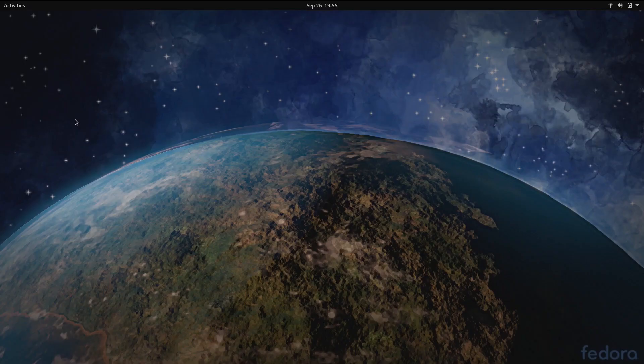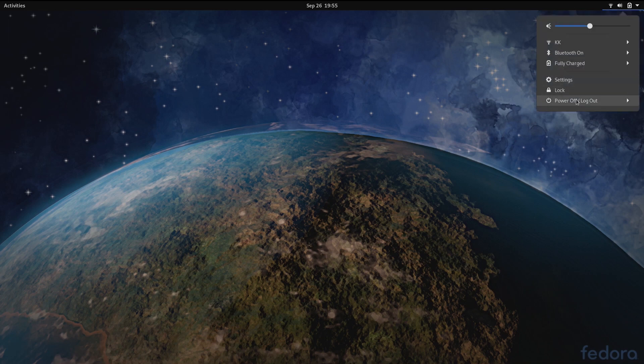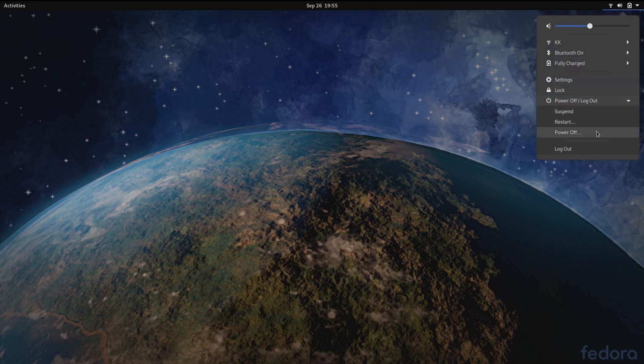Next in the system menu, restart has been moved and is now visible alongside the power off option.